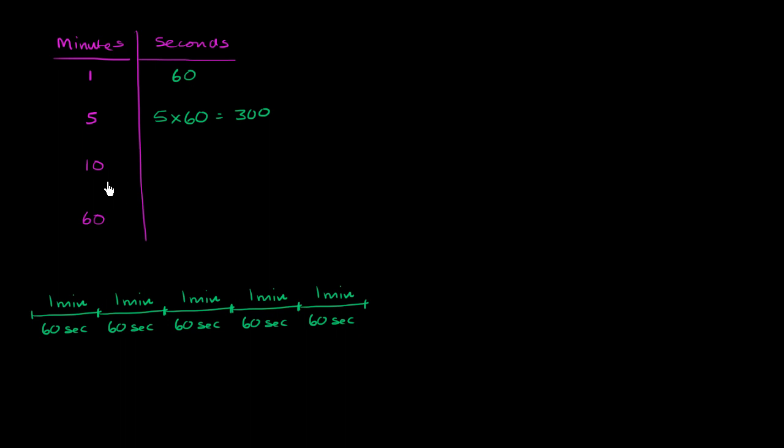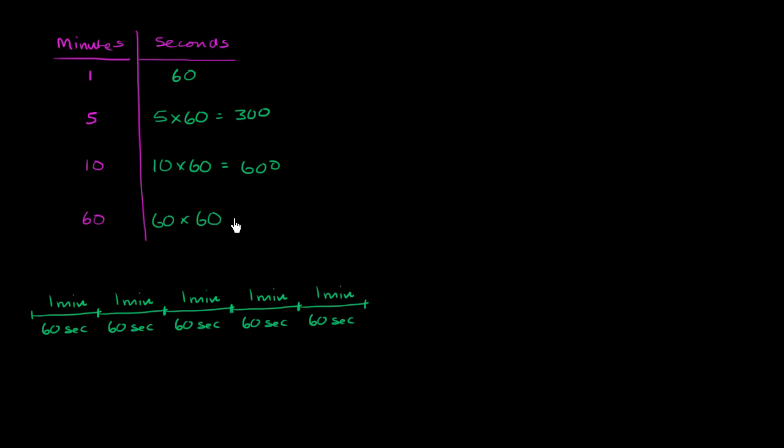So what about 10 minutes? Well, same idea. 10 times 60 is 600 seconds. And what about 60 minutes? Well, 60 minutes, or 60 seconds per minute times 60 minutes is equal to 3600 seconds.